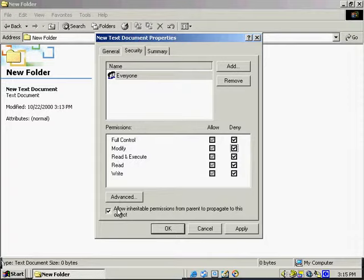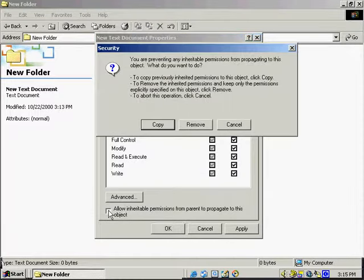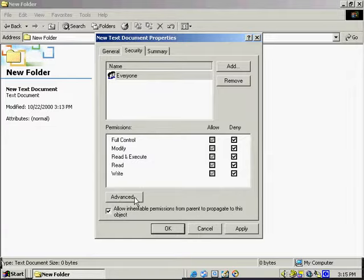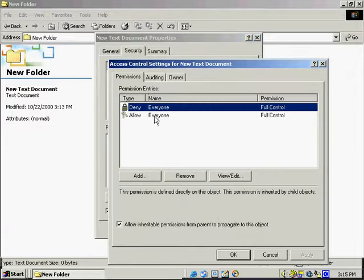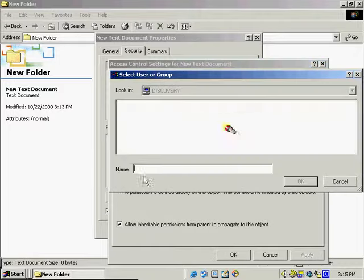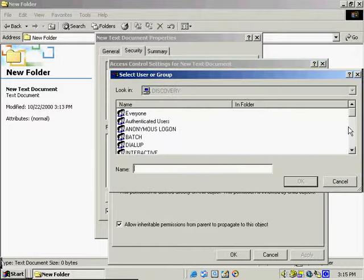We've got some advanced features here too, where we can add different permissions as we need to. Selecting the Temporary user, we see a whole range of permissions that we're able to allow and deny, and we can simply go through them and select whichever ones we want, selecting allow or deny as needed.